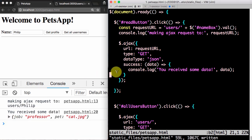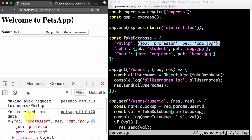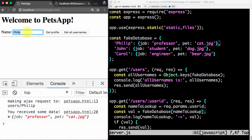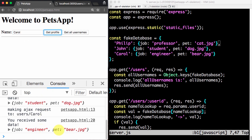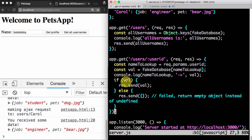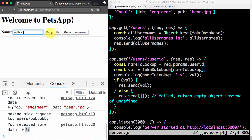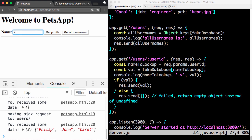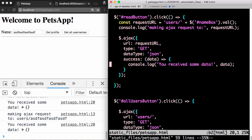We received the data for Philip: job professor, pet cat — exactly my object. So we've managed to pass from the front end to query the back end, the back end grabs it and sends it back — a full round trip. For John it gives John's info: student, dog. For Carol: engineer, bear. If someone's not in the database, the server returns an empty object, and we receive that empty bracket object back.